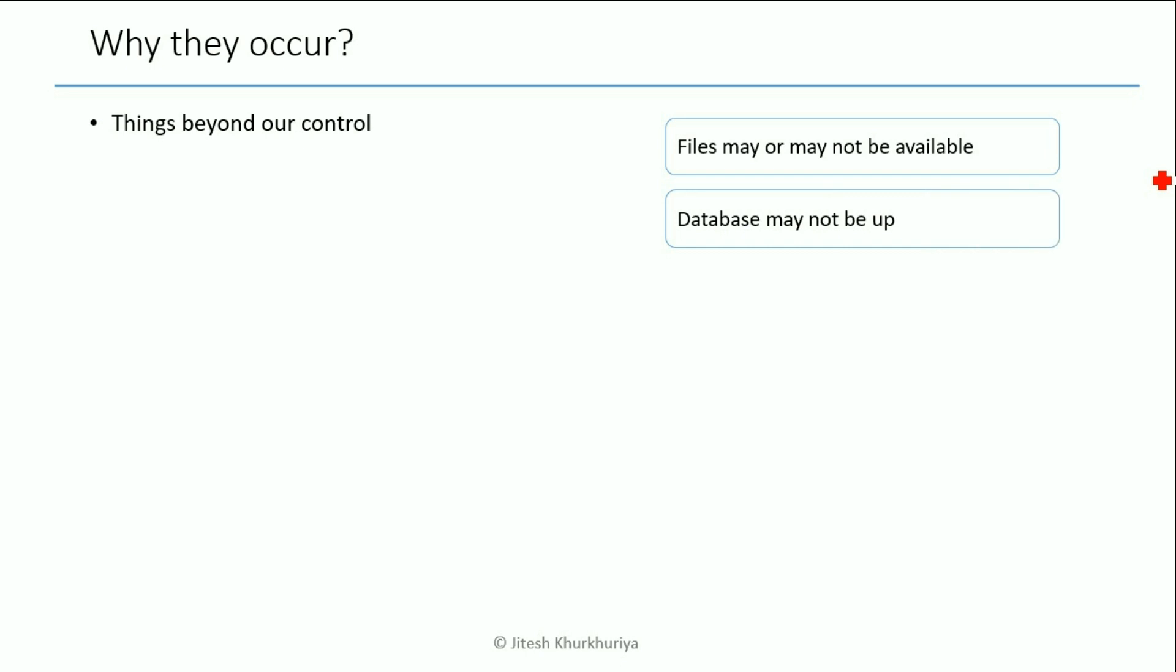So in such cases when we try to connect and execute some queries it may give us an exception, or there could be network issues also. Maybe we are trying to connect to some server and we cannot connect to it for some reason. Maybe the internet is down or the server is down.